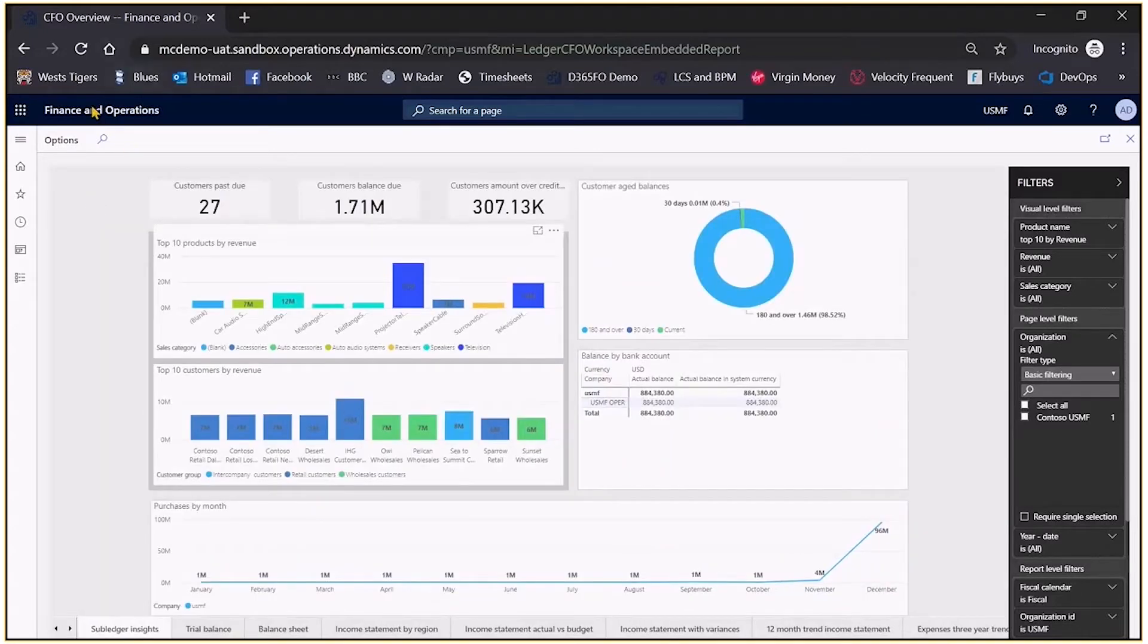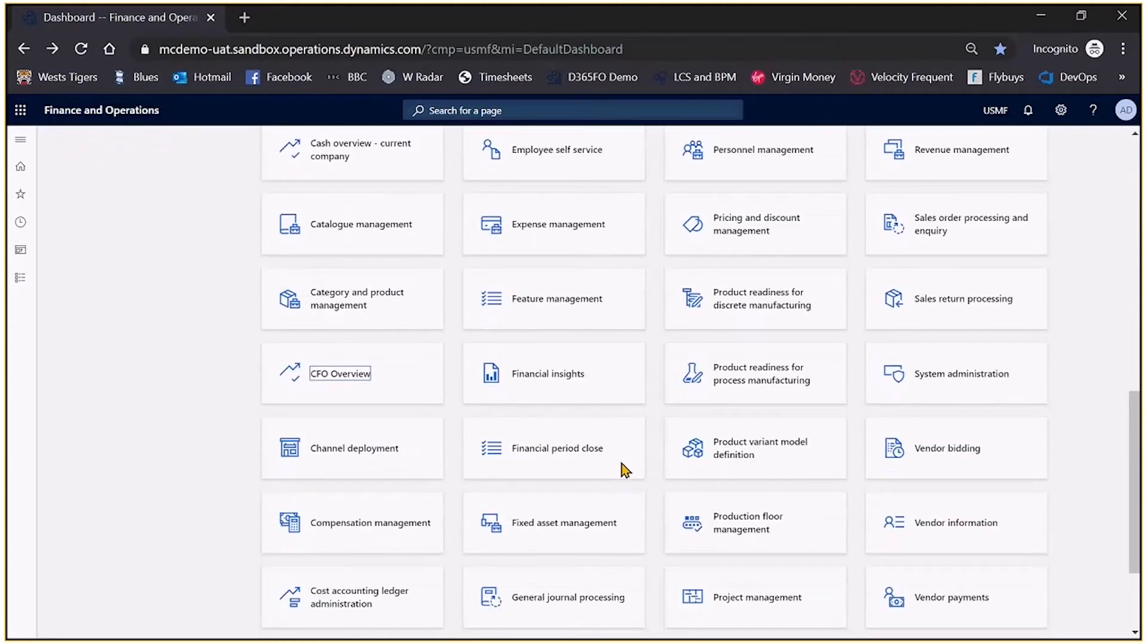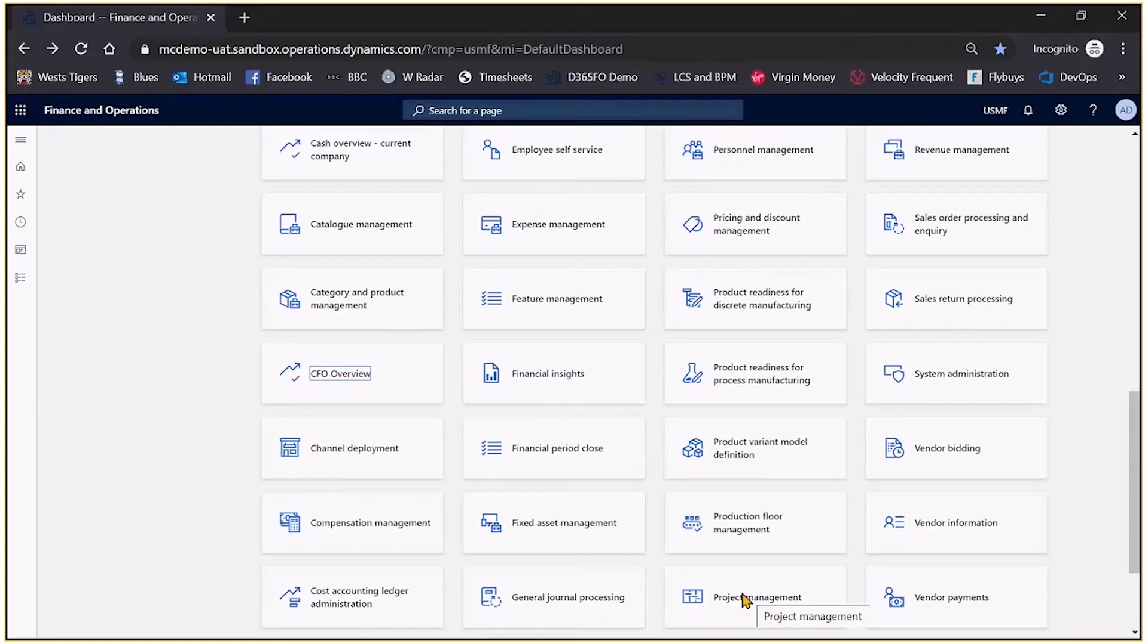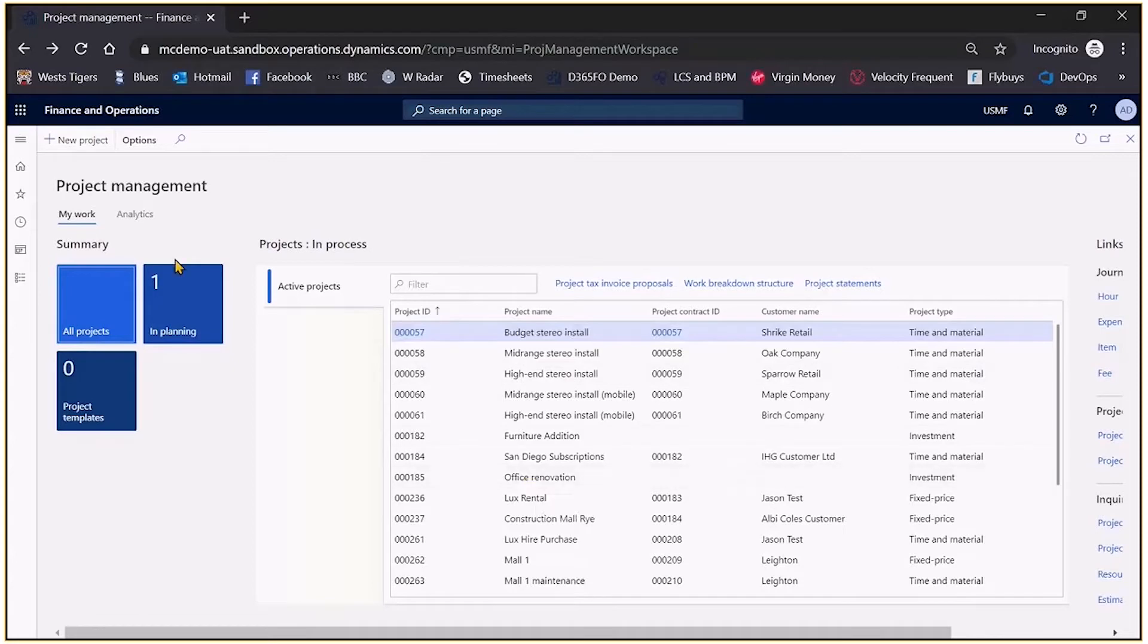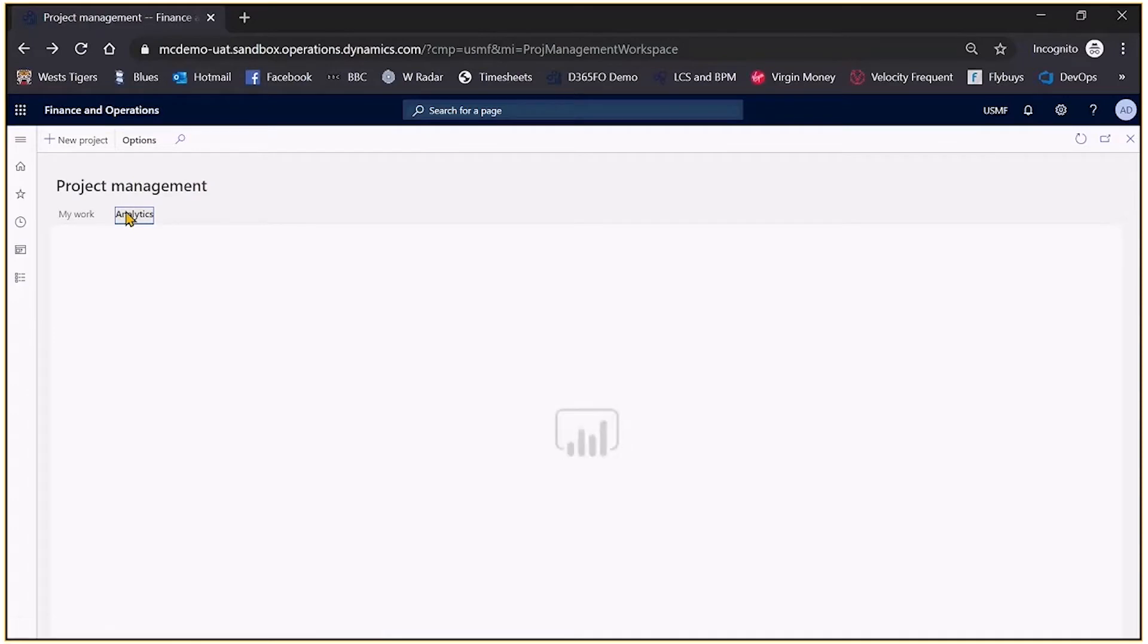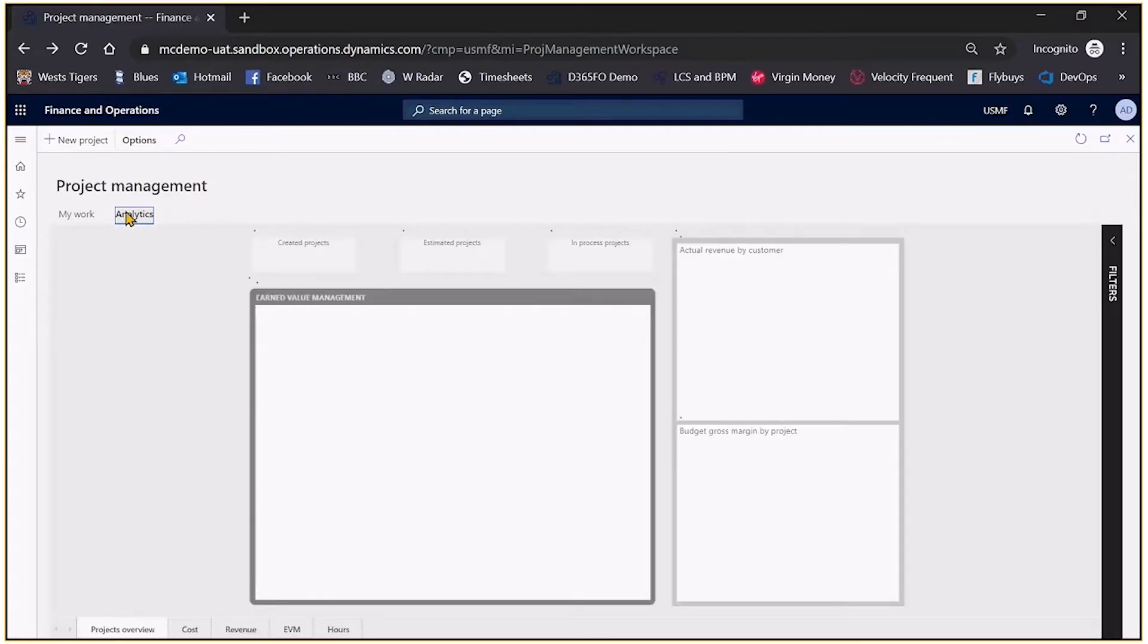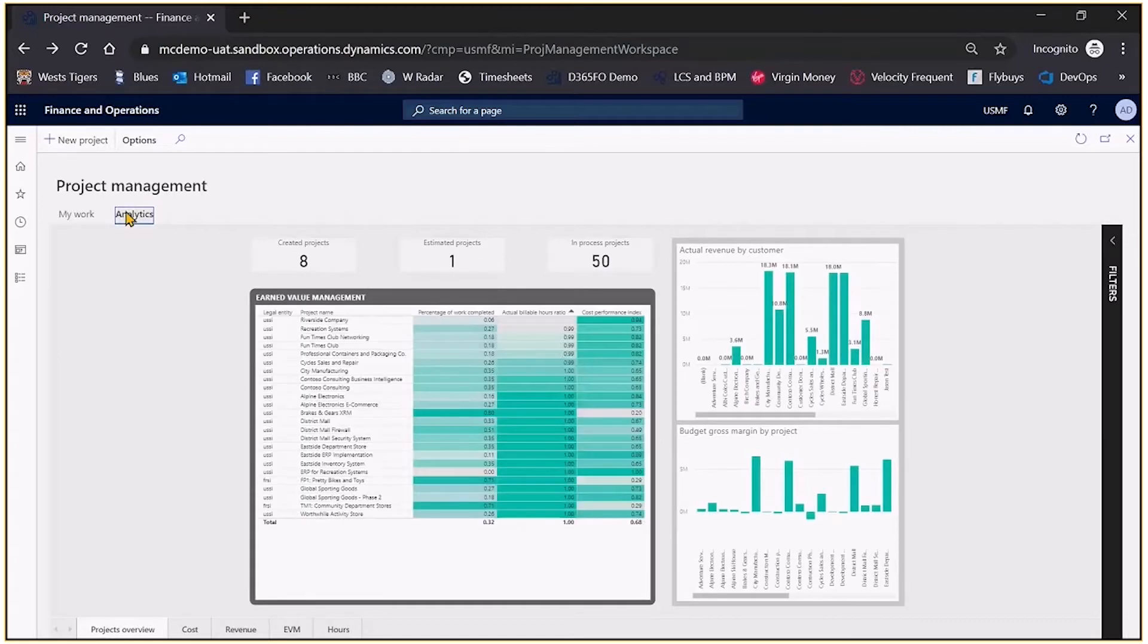I'll just fire up one more example and give you an idea of in this case the project management for those familiar with the project module within finance and operations. As you can see this did not go directly into Power BI, it went into our workspace where I see my projects, but if I click on the analytics that fires up Power BI. It's all embedded within finance and operations so you're not running different versions of software.